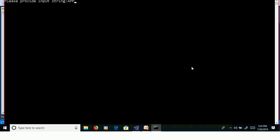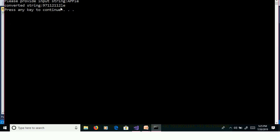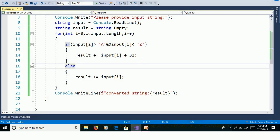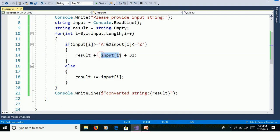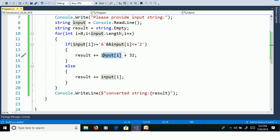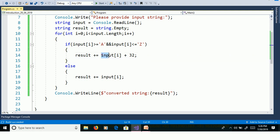Capital APPLE and enter. Here we are getting, so capital A is 97, capital P is 112, capital P is 112. But we are not getting actual characters. Why we are not getting actual characters? Here in this logic, we are adding 32 to the input character. So at that time it is not giving the character but it is giving the ASCII code of output.